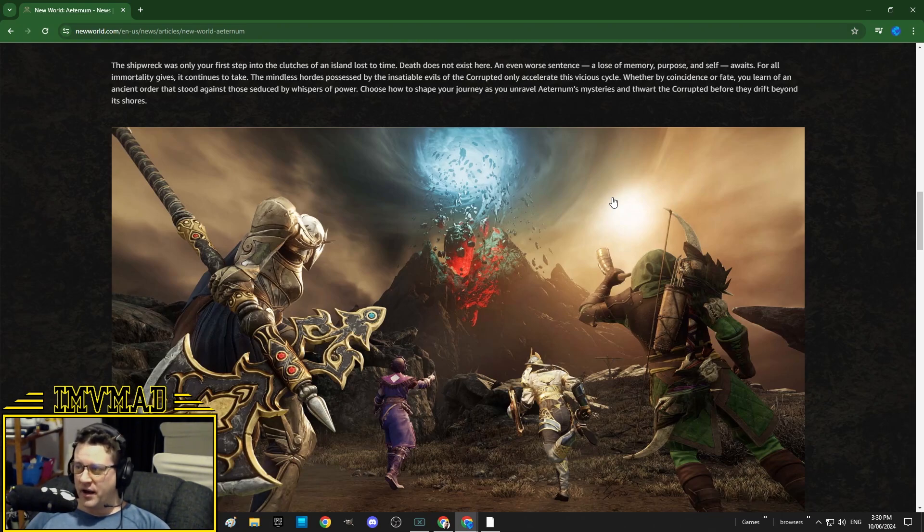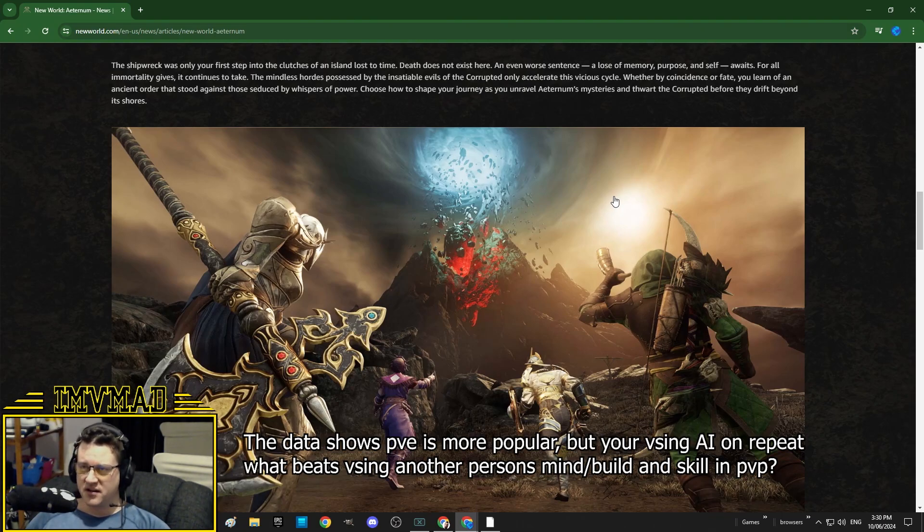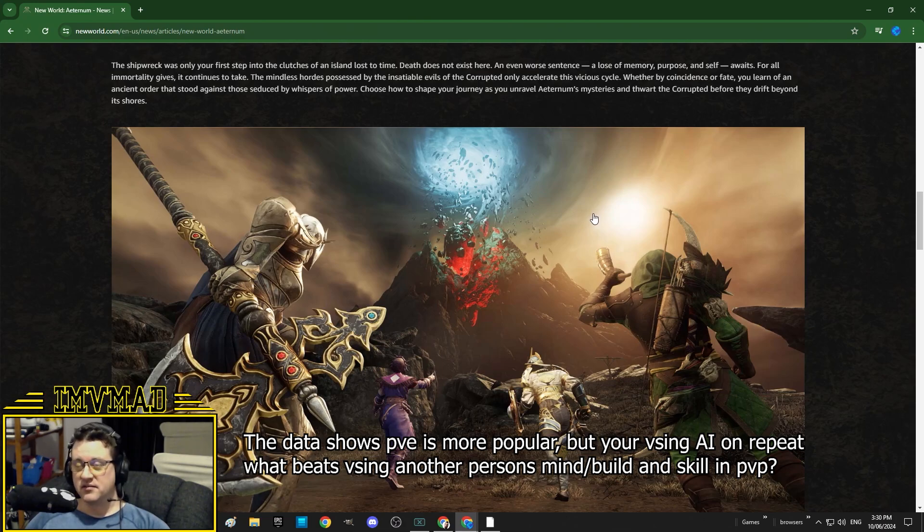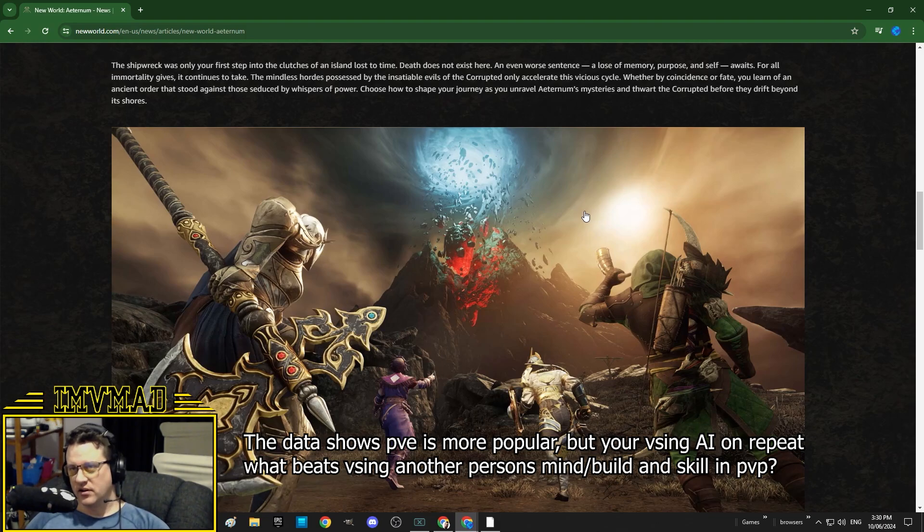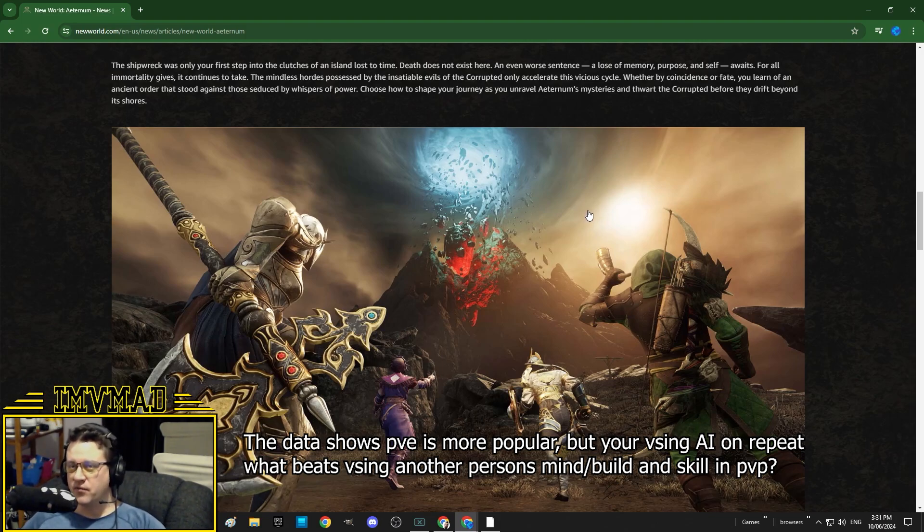They might have data that suggests that PvE is more popular, maybe it even is. But I feel like that's not where the longevity of the game lies. I feel like it lies in PvP, which is what the game was originally made for.